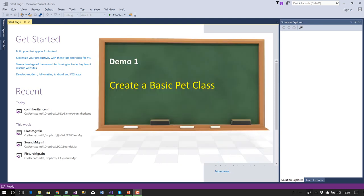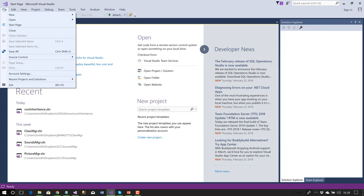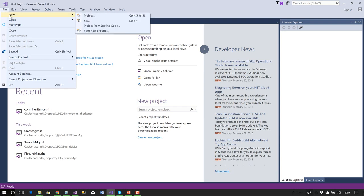Let's start this demo by modeling a simple pet. We're going to create this class so that when we compile it, it creates a dynamic link library or DLL. Let's go ahead and create a new project.